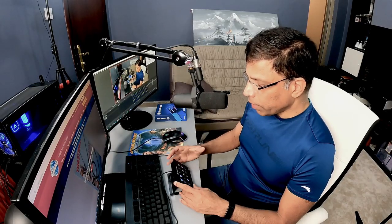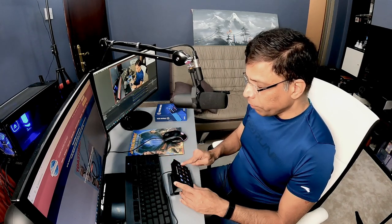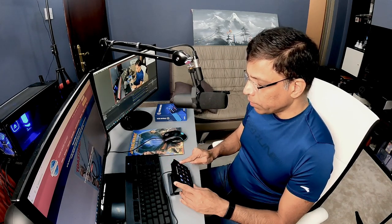First, let's understand what is a Stream Deck. It's a USB device connected to your laptop or your computer. It has a series of physical buttons, and as you press each button, you can trigger an action on your computer.